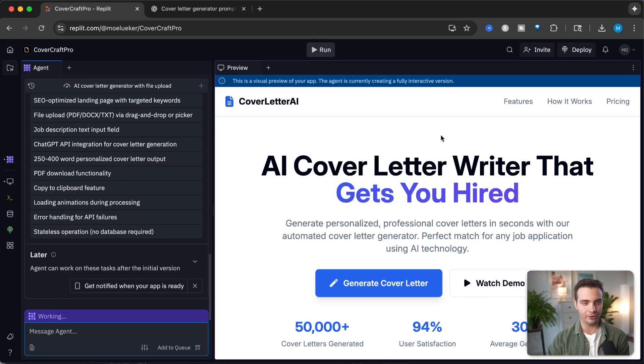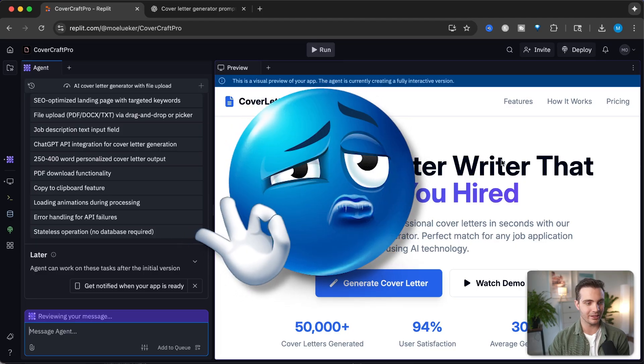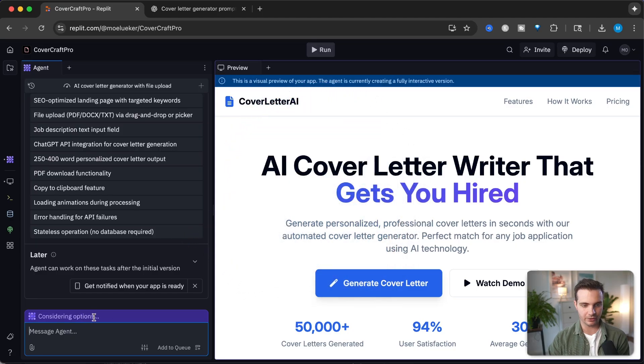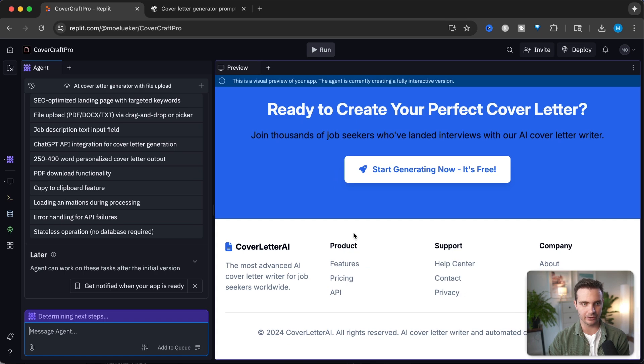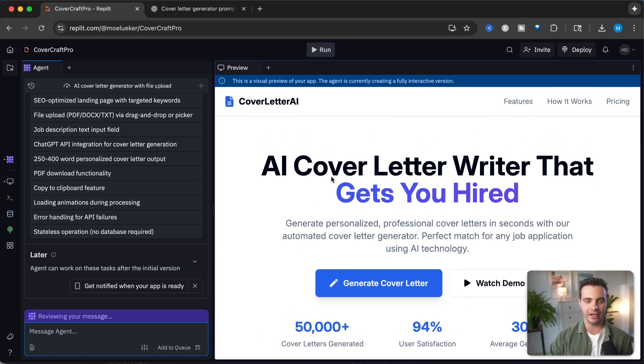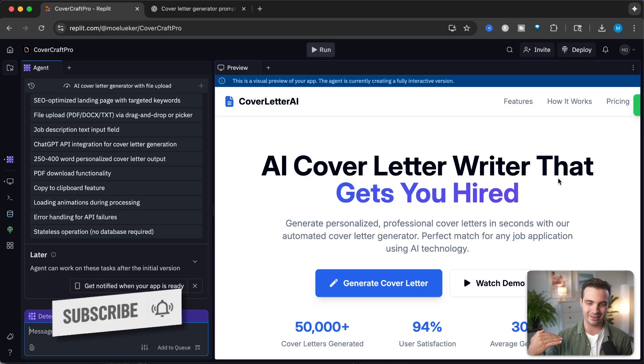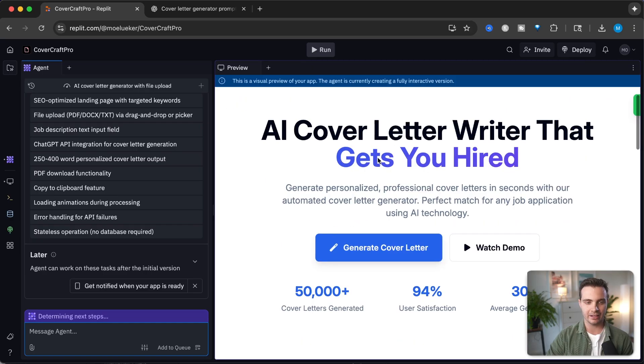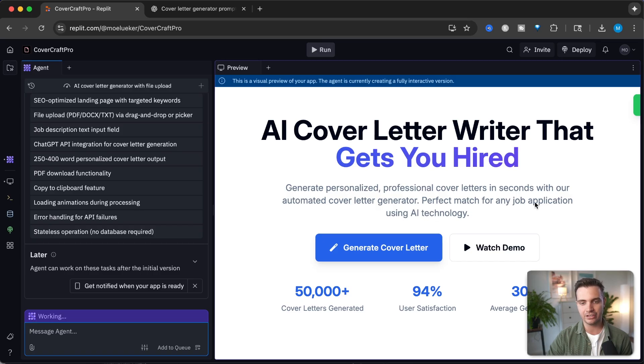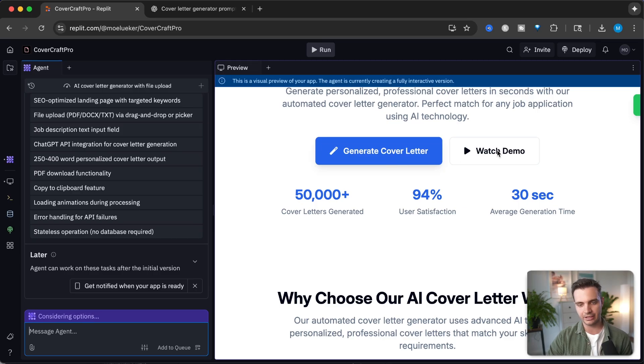We can see it already started coding while I was reviewing this plan. This is the first landing page: AI cover letter writer that gets you hired. This is really good SEO copywriting already. The gets you hired part is the end result. Then the tagline: generate personalized professional cover letters in seconds with our automated cover letter generator. Then we have the CTA, generate cover letter and watch demo.